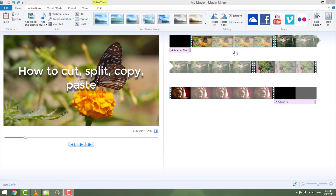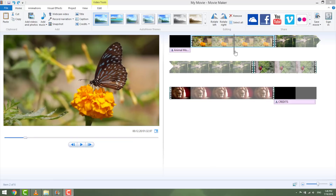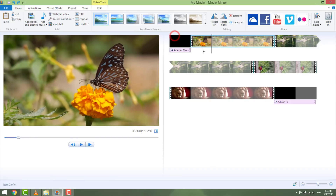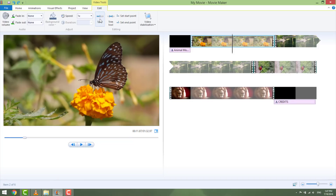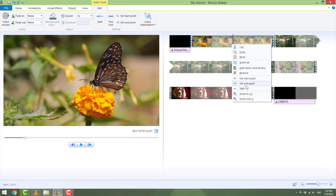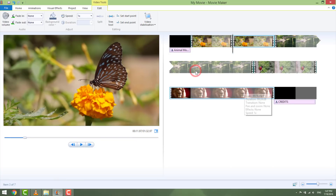Now you're going to learn how to cut, split, copy, or paste videos and add transitions. Let's say that this butterfly clip is a bit long — let's cut it in half. Just position the marker in the middle of the video and make sure your video is selected. Go to Edit and hit Split, or right-click and select Split — it's the same. You just split your video in half.